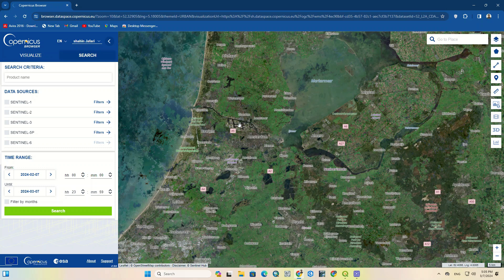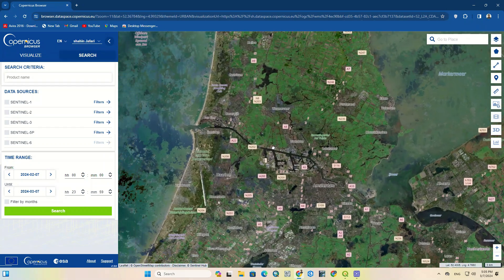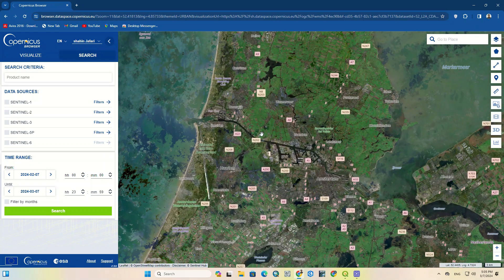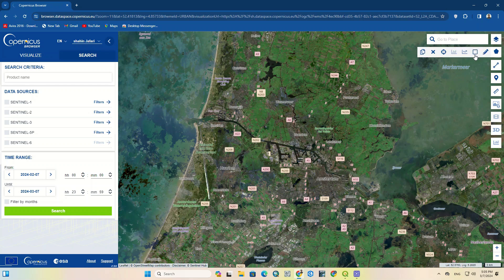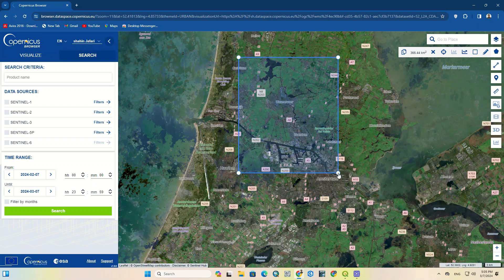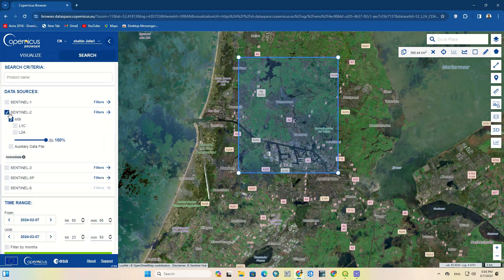Using the available tools on the right side, we draw a polygon on an area to show us the images of that area. From the data sources section, we select Sentinel-2.